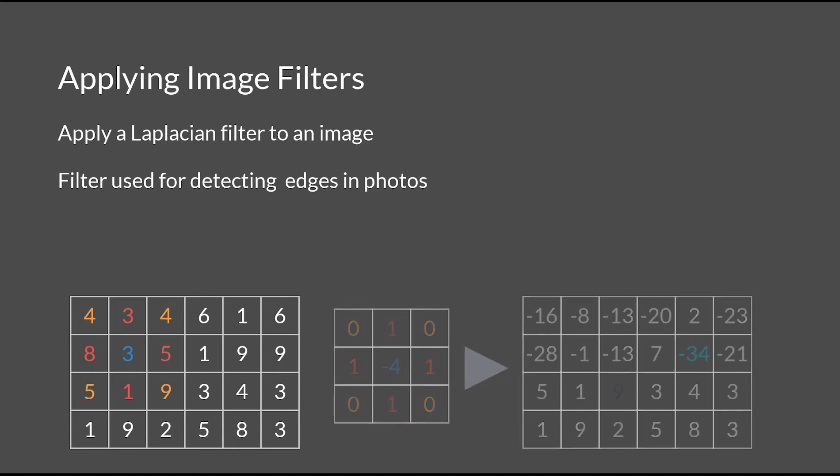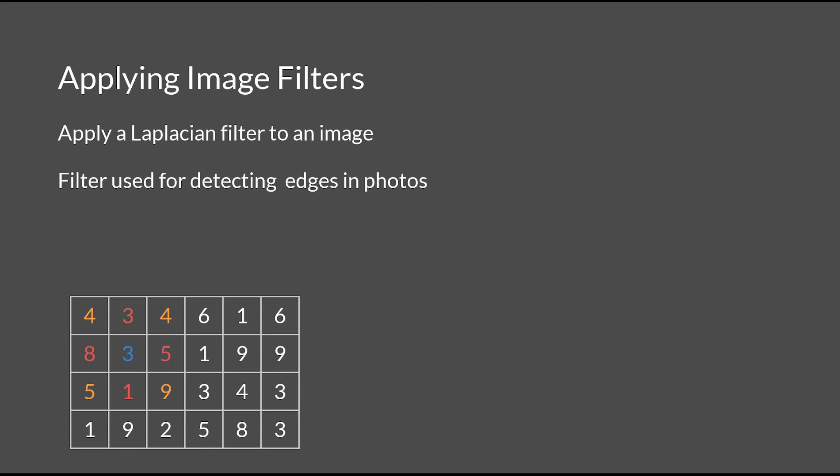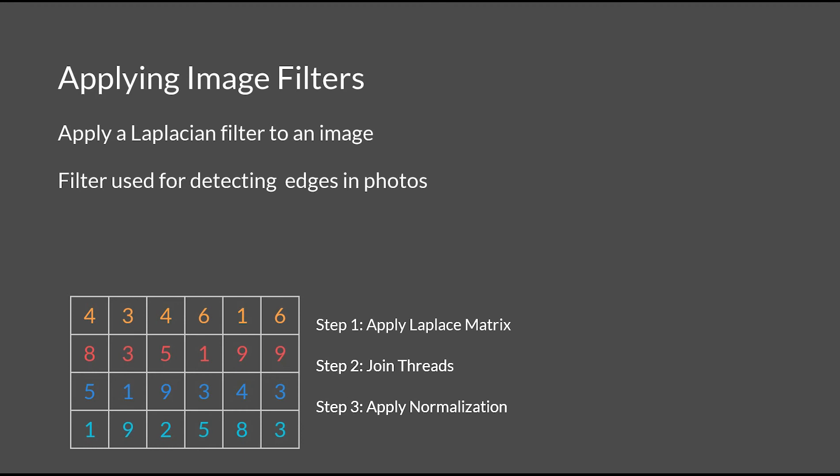To make this method run in parallel, we could partition the image in terms of rows or columns. Then afterwards, join the threads and apply normalization afterwards.